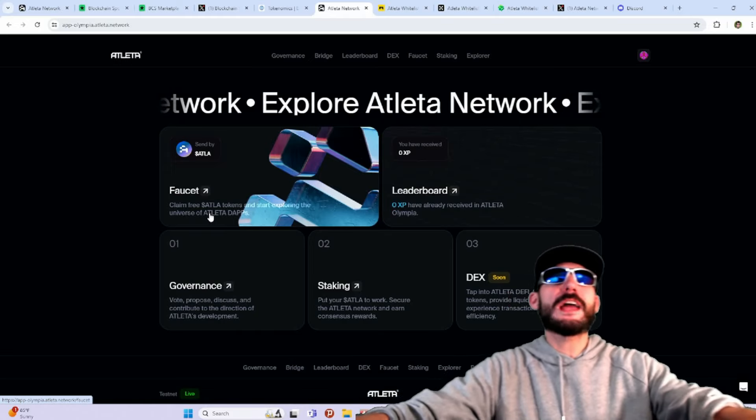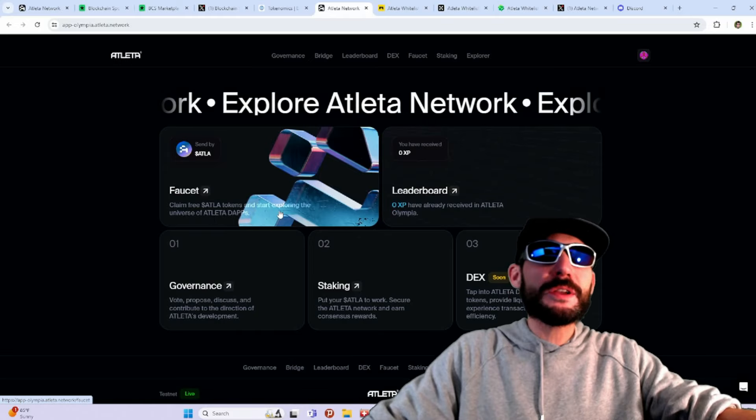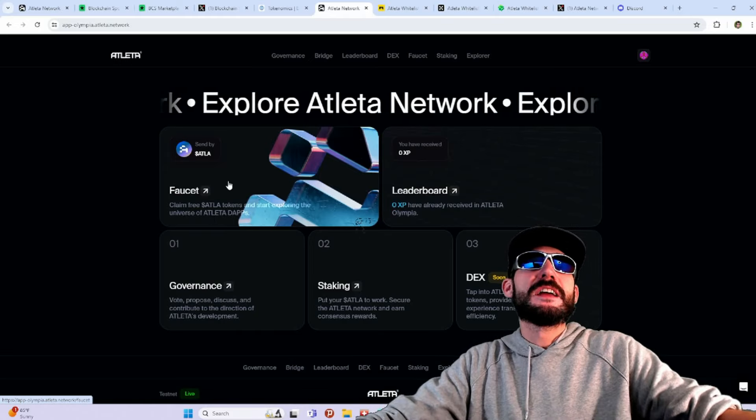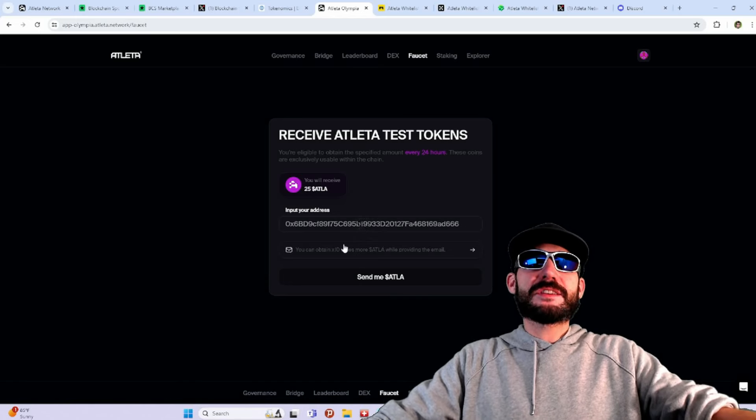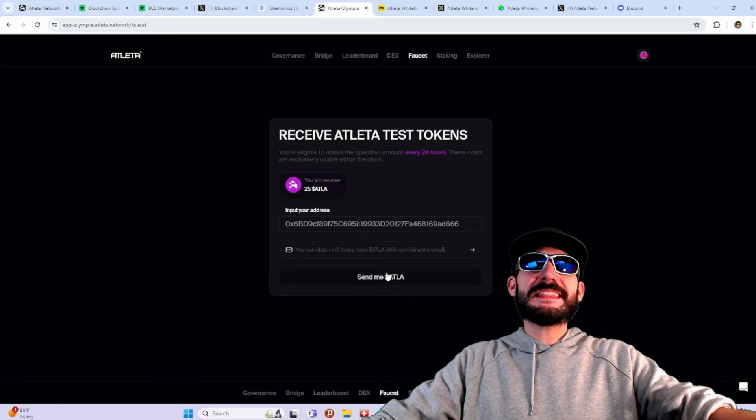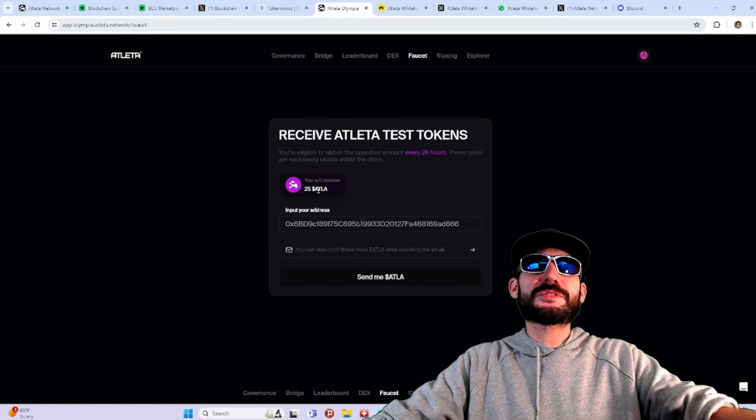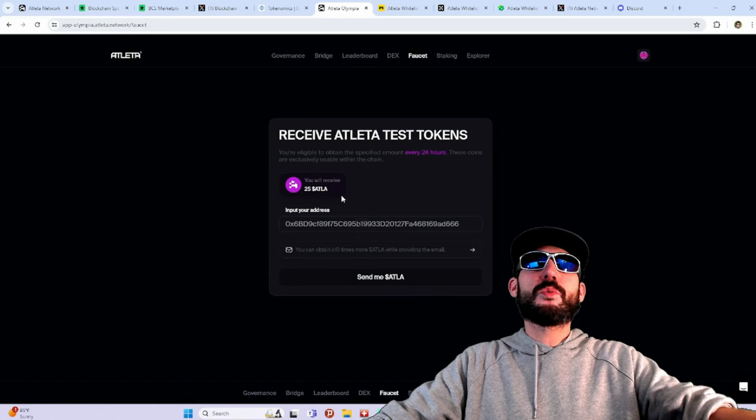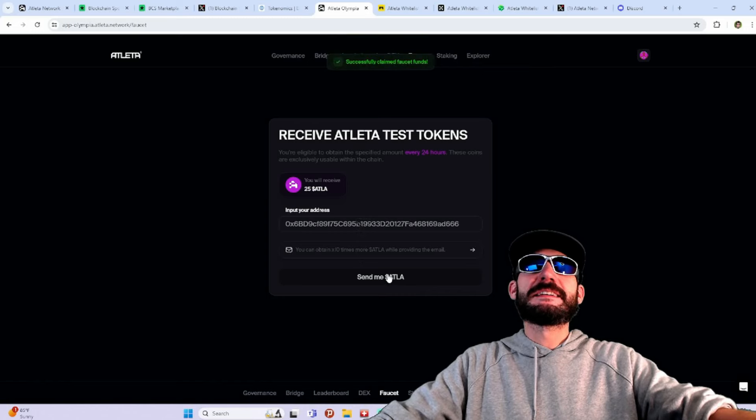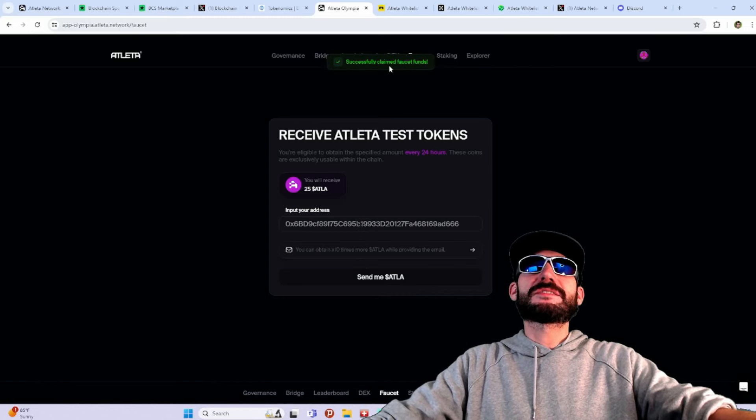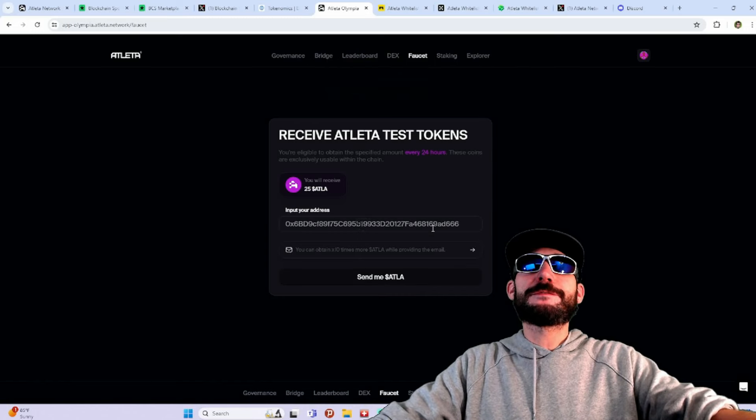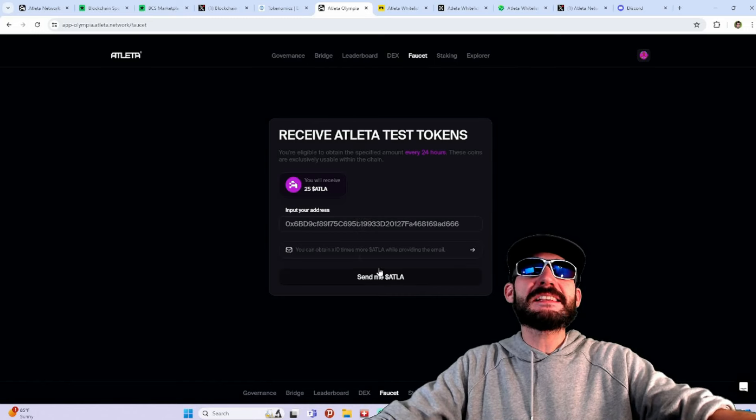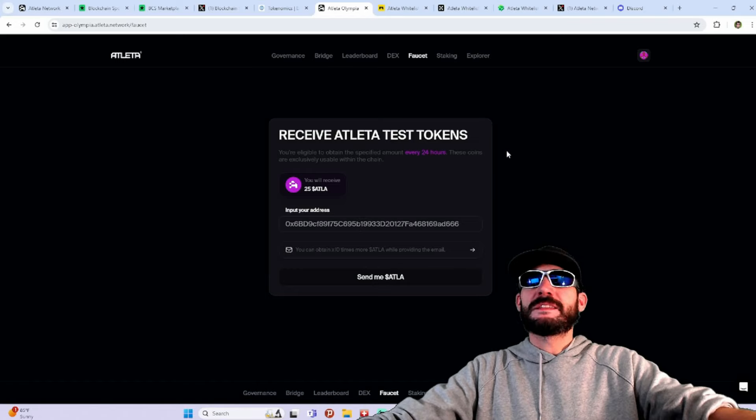And then here is the faucet. You can actually claim free ATLA tokens and just start exploring this. You can get this going right now. Look at this, you'll see it received 25 ATLA. There we go. Successfully claimed the faucet funds. That easy. One click. Boom.